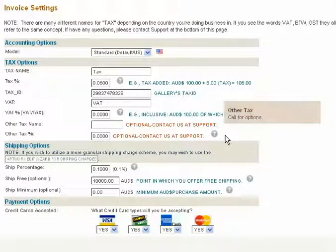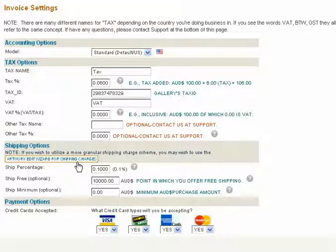This setting is left available for other tax options you may fill in. There may be incidences where you need a specific ship price on a particular piece of artwork.